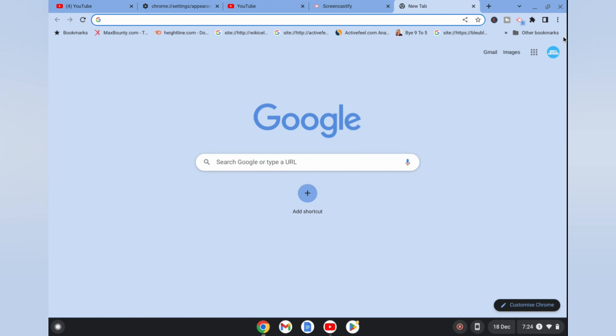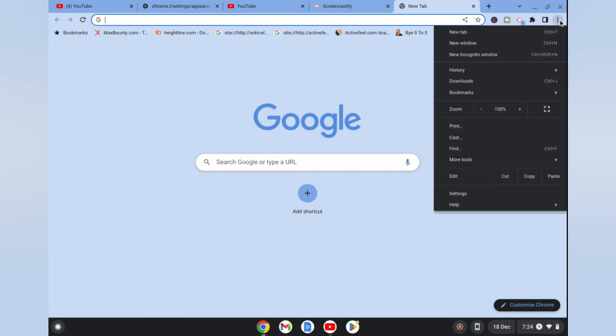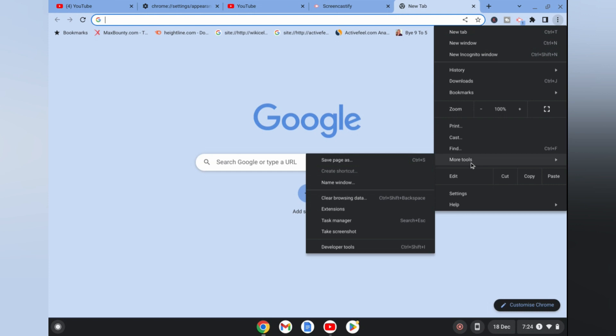You are going to select More Tools, then you are going to select Clear Browsing Data.